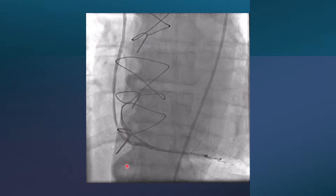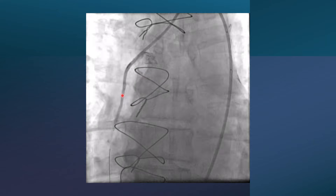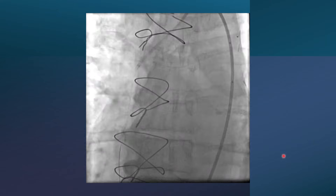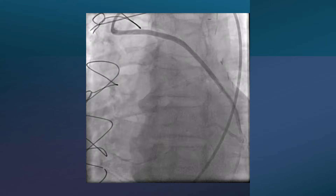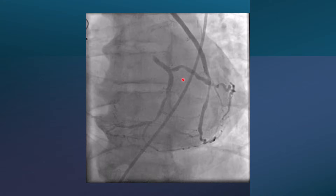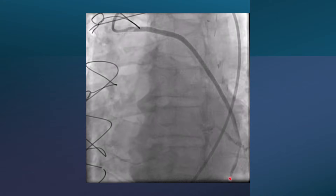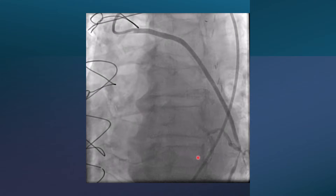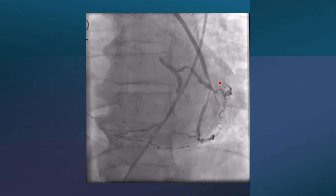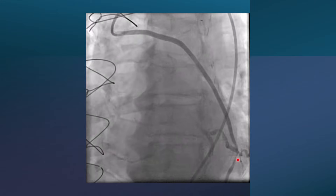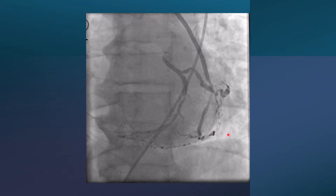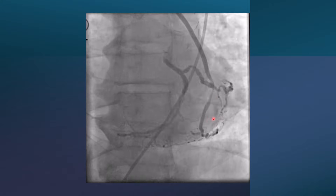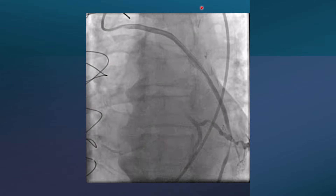This is the SVG to the RCA — it was stented by direct stenting at an outside hospital. And this is the SVG to the OM. The circumflex is a large artery with multiple branches, and the SVG is anastomosed to a large OM. However, there is a critical lesion following the anastomosis.